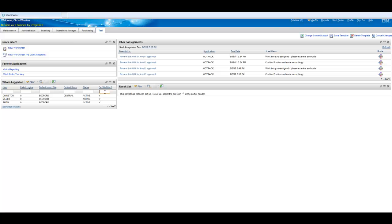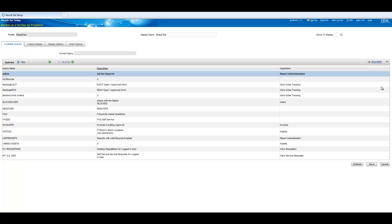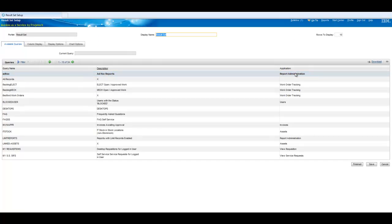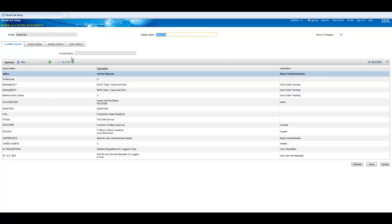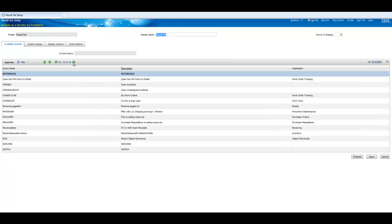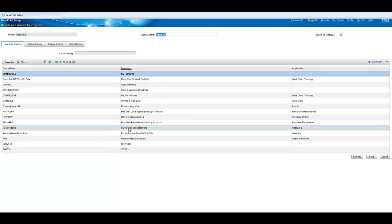Alright so let's go ahead and set our wide one, we're going to grab let's see, let's take, we have receivables somewhere. Here, POs with open receipts, there we go.